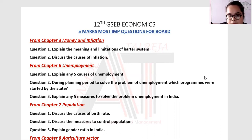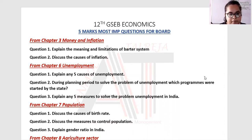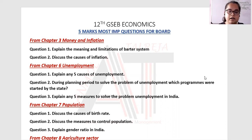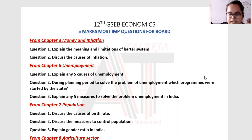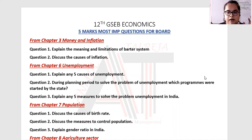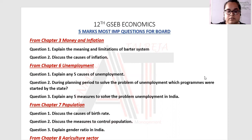So the five marks important questions — this is chapter by chapter according to the board paper style. Chapter number three is Money and Inflation. Two IMP questions may come. First: explain the meaning and limitations of the barter system. This is a very common question. You have to write the introduction, the limitations of the barter system, and then a conclusion.